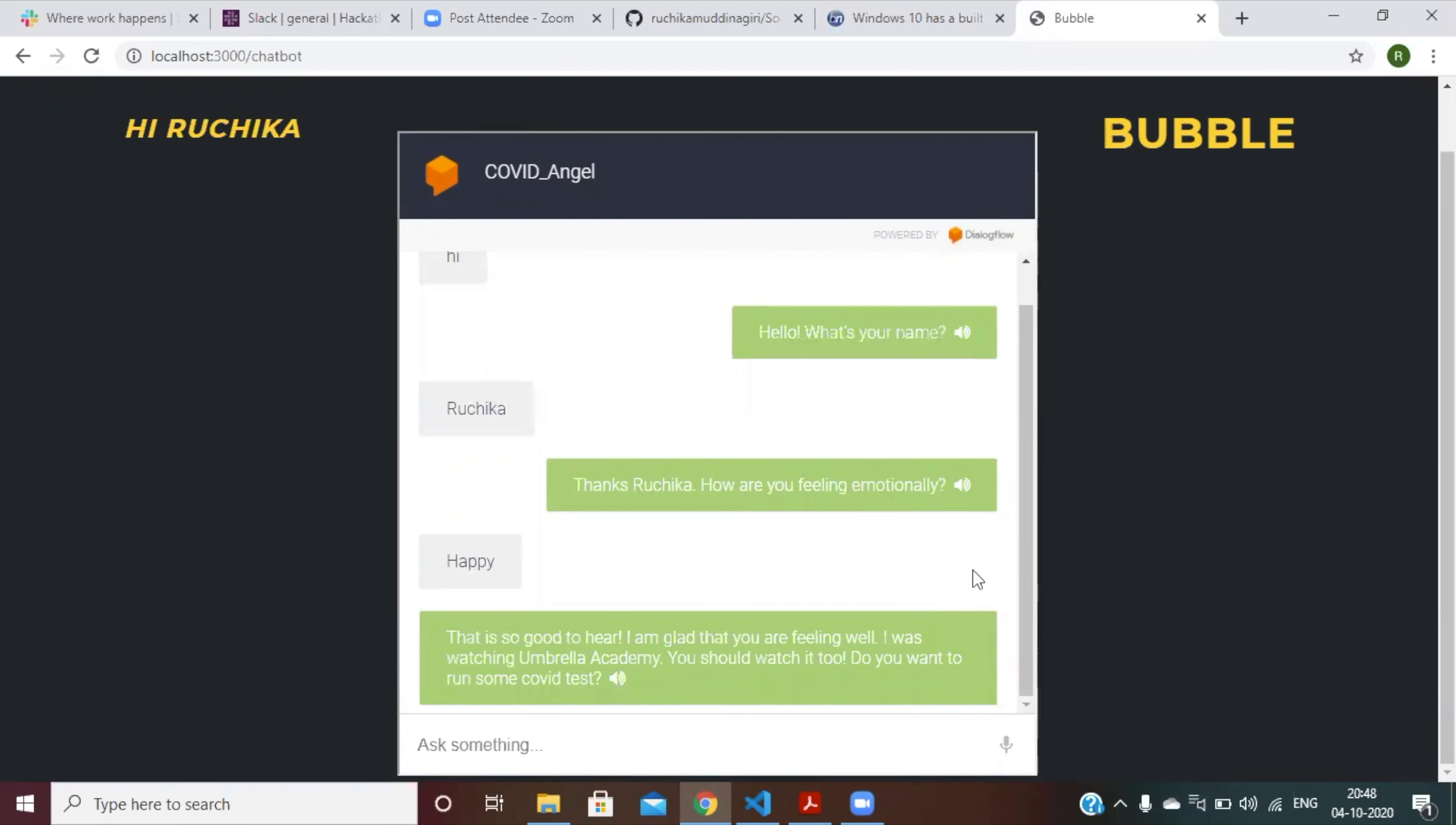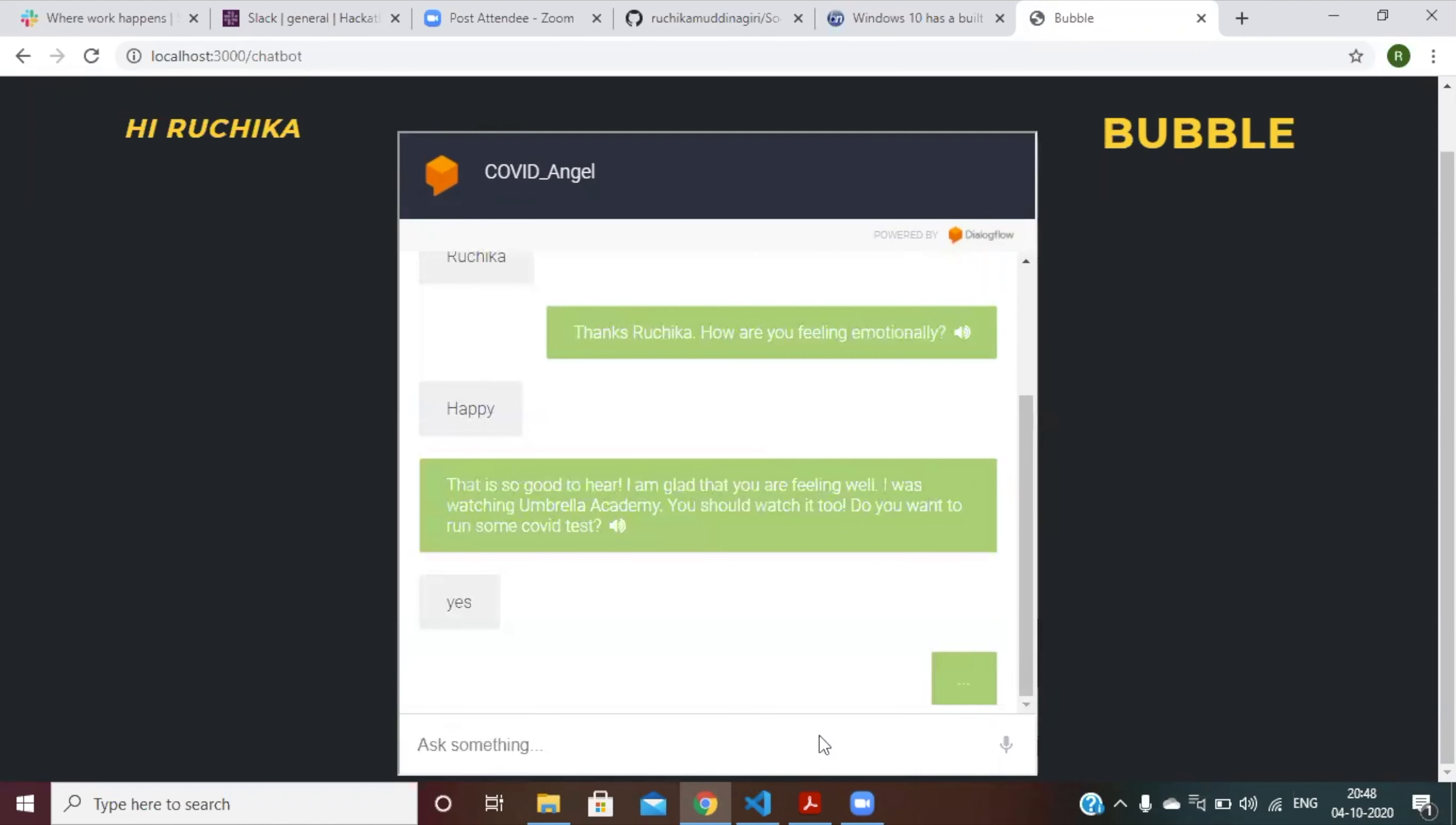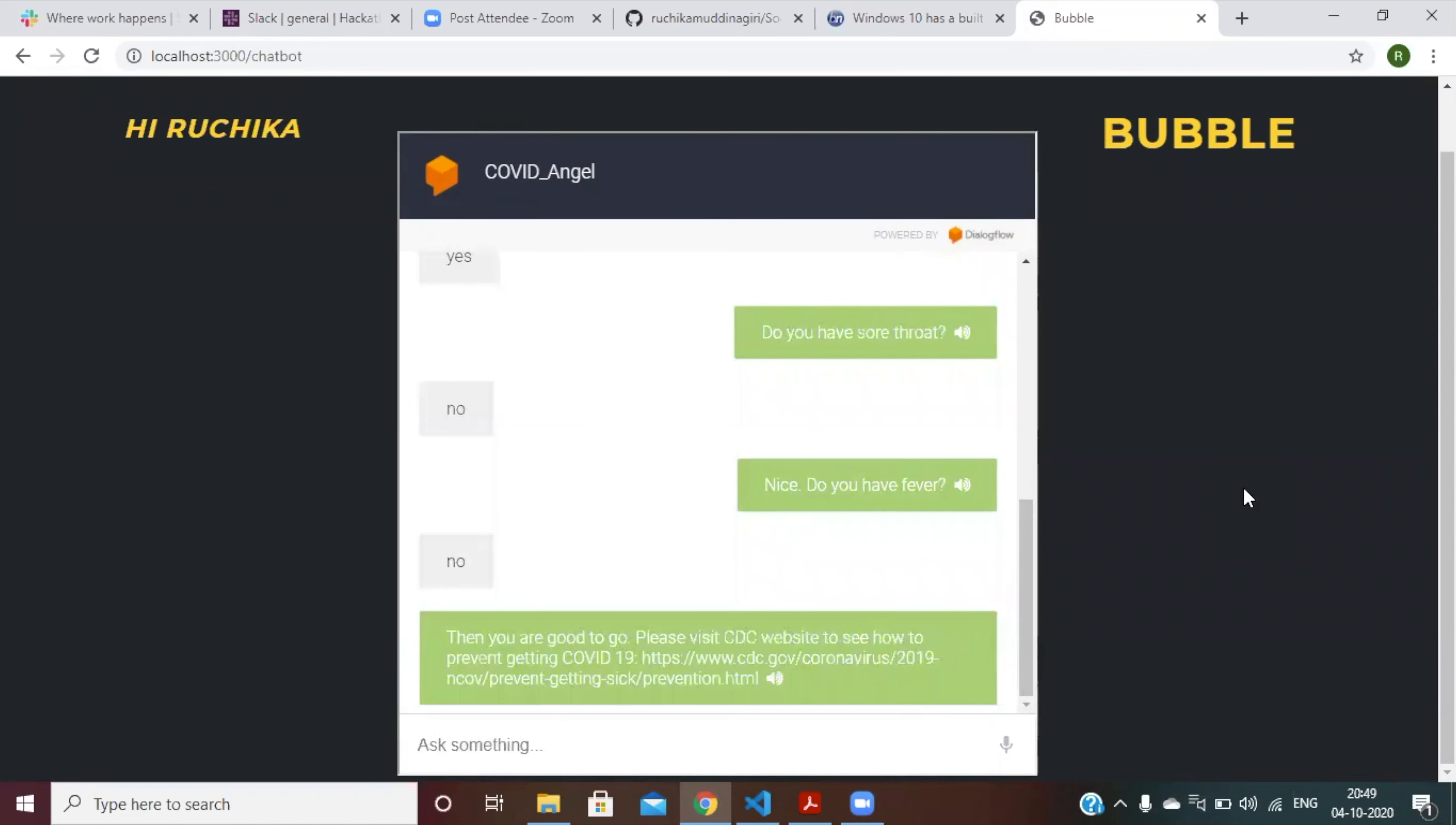The bot will respond to your text and then they will ask you if you want to run some COVID test. And there you go. That's the bot. The bot can provide useful information for the user and respond to user's text.